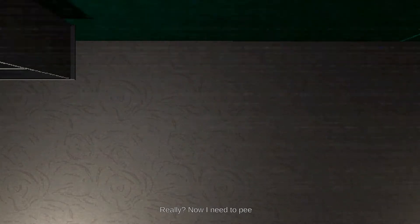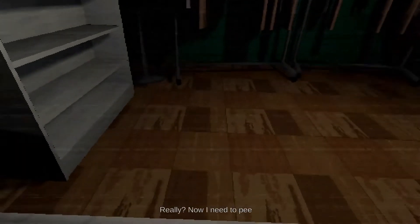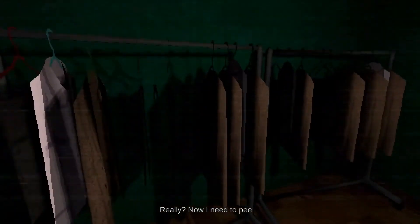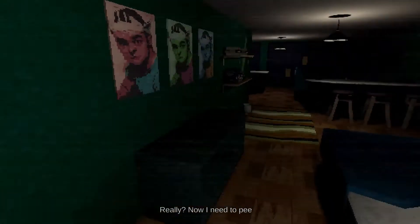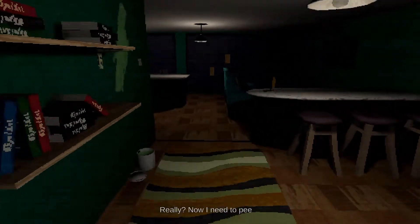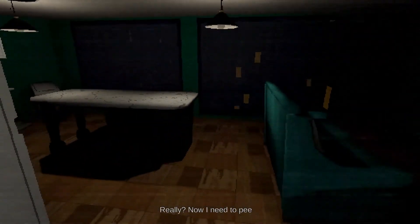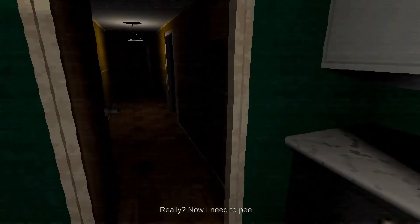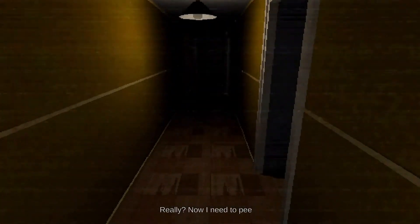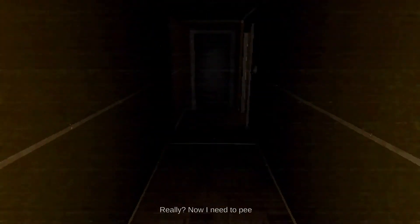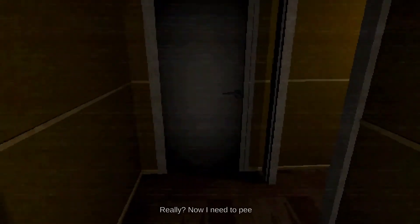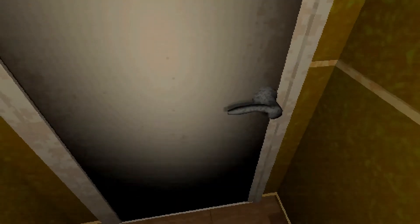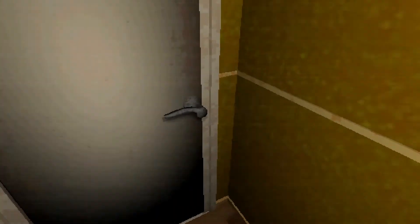Really? Now I need to pee. What is gonna happen this time? Seriously. I know something's gonna happen, so I'm just kind of waiting for it. I can't get in there.